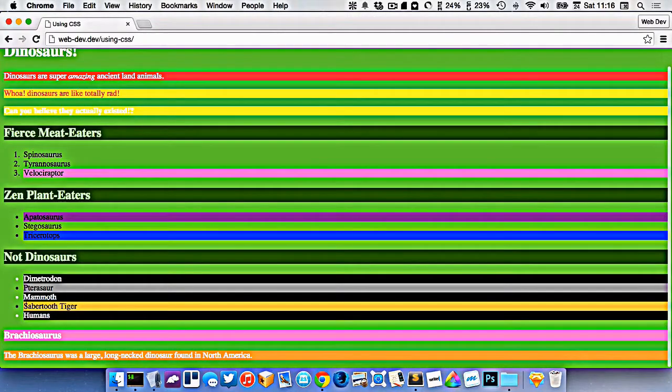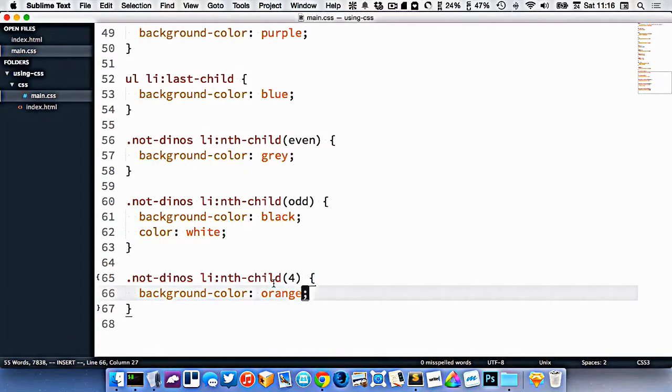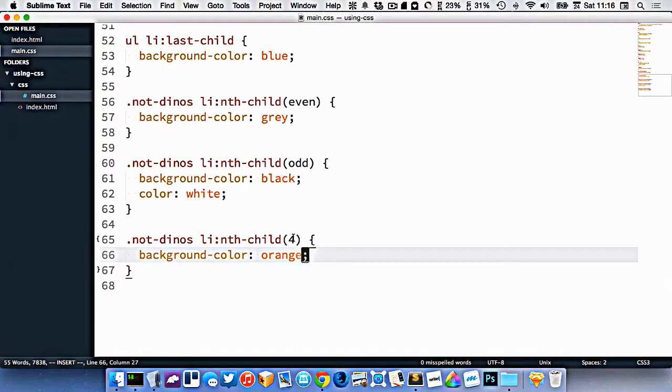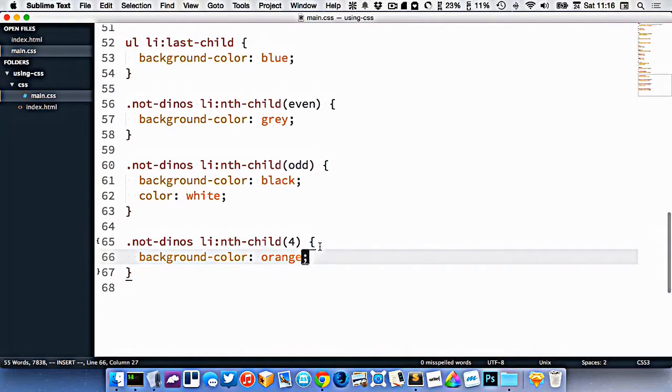Okay, so there we go. I've got the fourth one. And we can use nth-child in many different ways. You can get every fourth one, or every fifth one, or it's very complex. But here's the three simplest ones, even, odd, and then we can pick a number for the one that we specifically want to get.